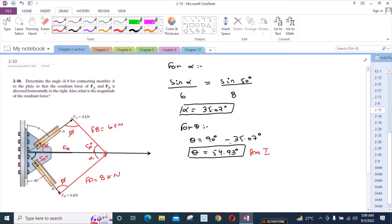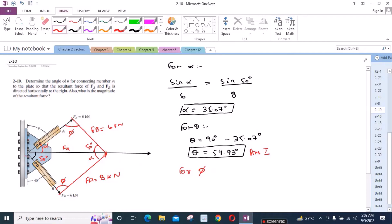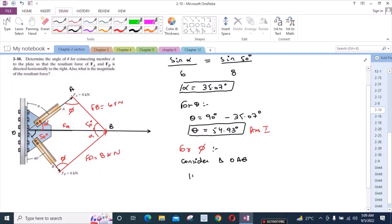And now we have to find the force vector FR which is the resultant. For that we must find this angle phi. So for phi, this is simple. You can consider triangle O, A, and B. We have 180 degrees minus 50 degrees minus alpha which is 35.07 degrees equals phi.